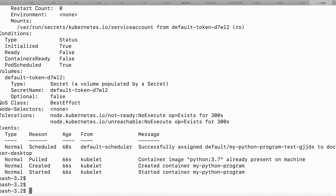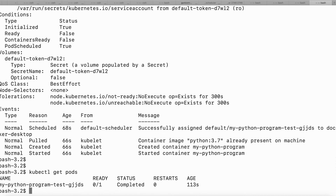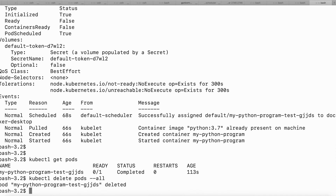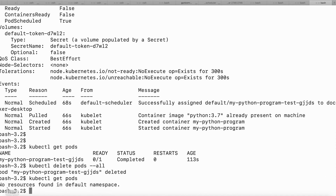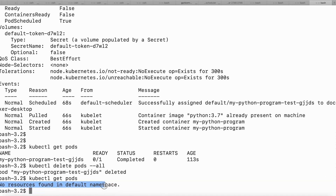Now I'm going to delete all my pods. Before deleting, let me show the pods again with kubectl get pods — you can see there is one pod. I'll delete all pods using the command kubectl delete pods --all. It says one pod deleted. Running kubectl get pods again shows no resources found.